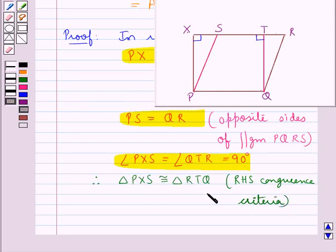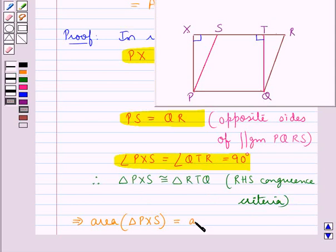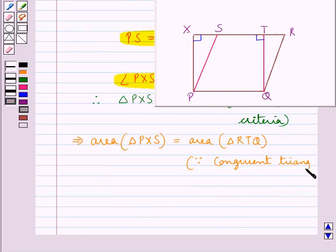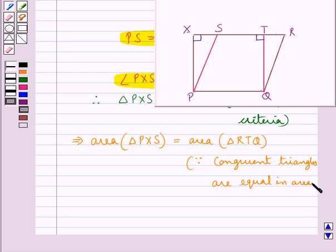As both these triangles are congruent, this means that the area of triangle PXS is equal to the area of triangle RTQ, since we know that congruent triangles are equal in area.